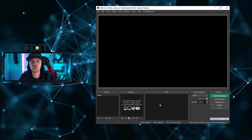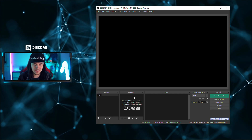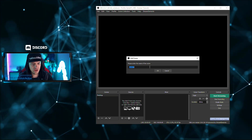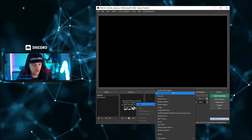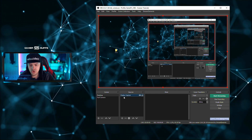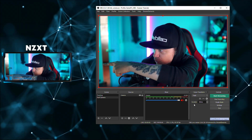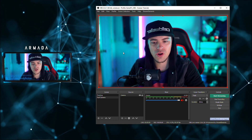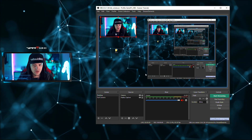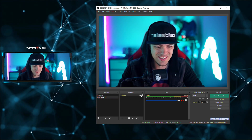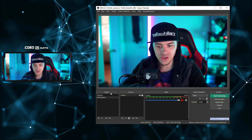Get out your OBS, open that bad boy up — we're keeping this simple, short and sweet. Let's assume you got two scenes. I'm going to call this one 'Desktop Scene,' make another scene called 'Full Camera.' Now we have two scenes. I'm going to add a display capture to the desktop scene, then go over to full camera and add the camera. We now have our full-screen cam set up.